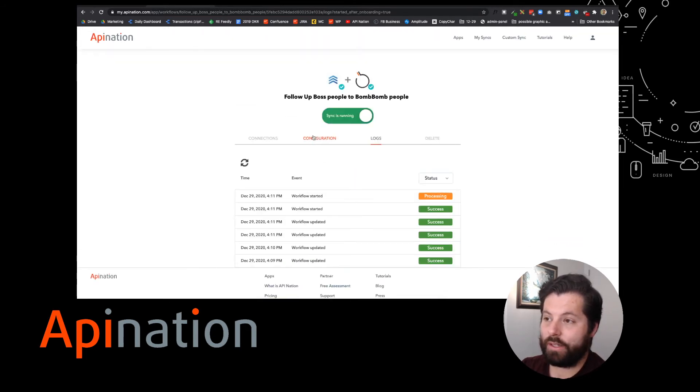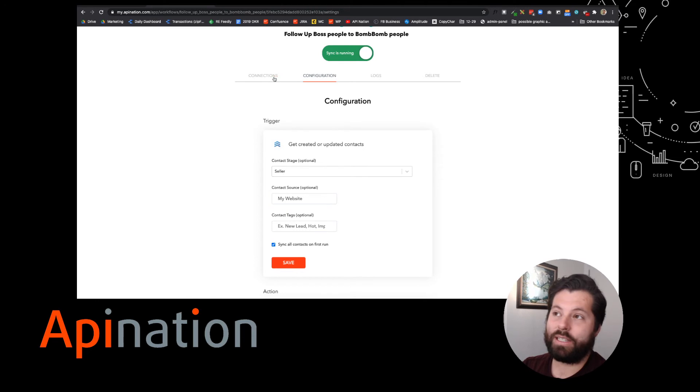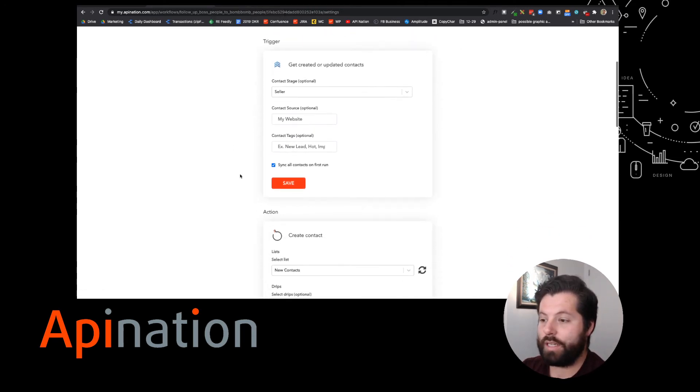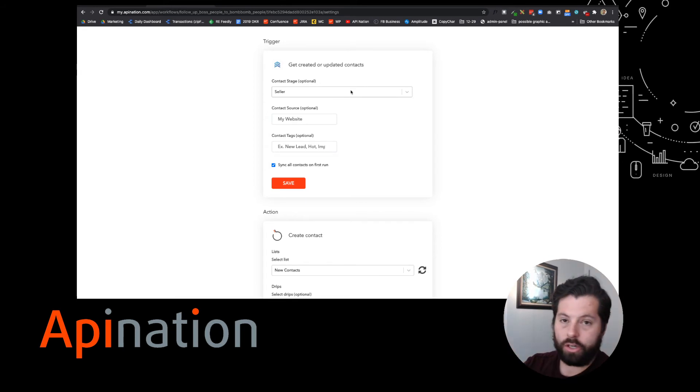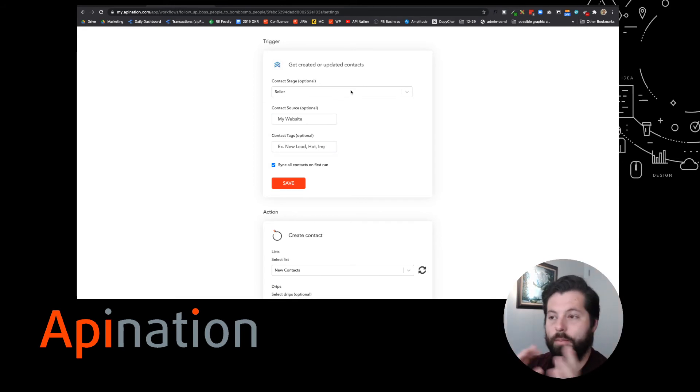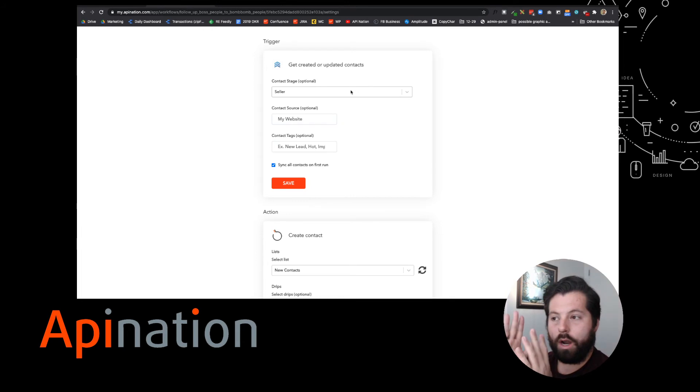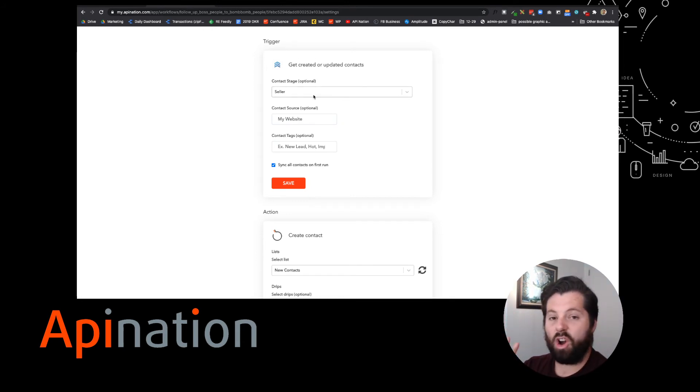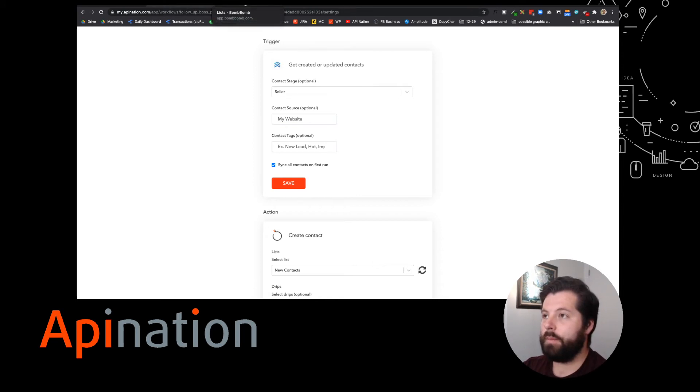But you can absolutely set this up so all your contacts go from FollowUpBoss into BombBomb, so you can send them videos whenever you want, or just people you tag. You have a ton of great options here, and they're all really easy to use. So let's go into BombBomb and see what that looks like.